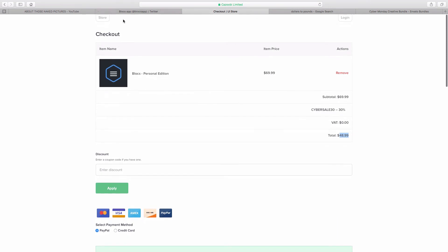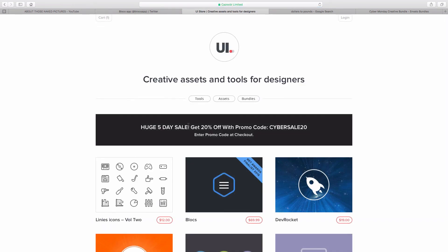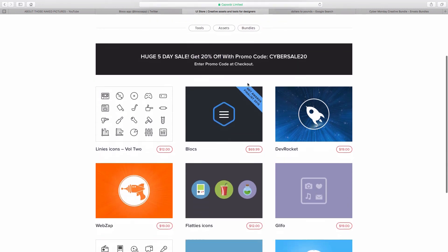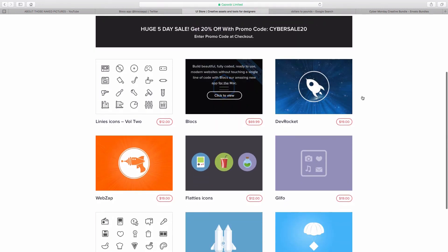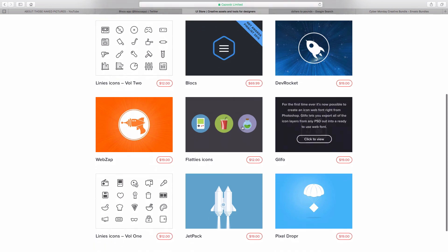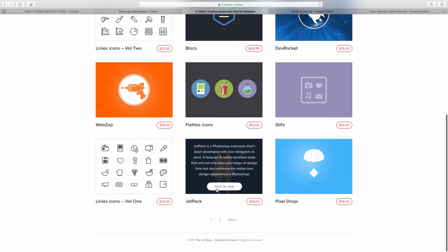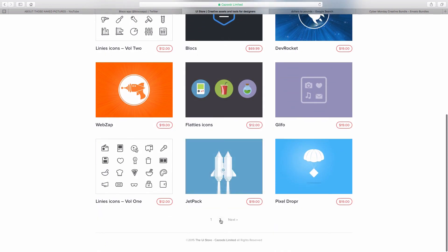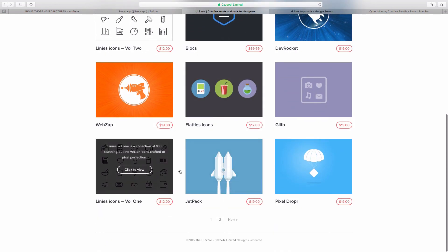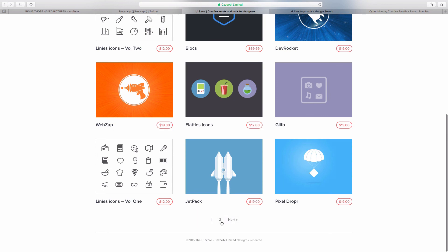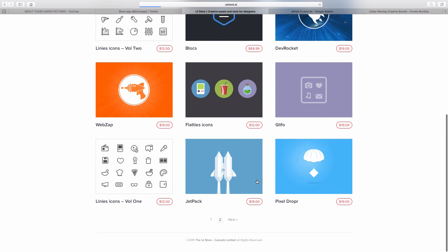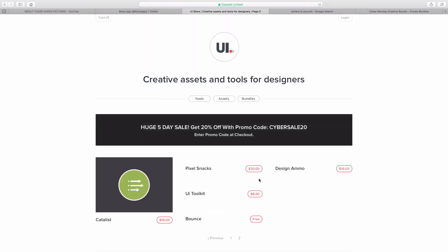Also on the UI store, it's a pretty standard 20% off code of CYBERSALE20. So yeah, you can buy things off here for 20% off. Go check out the UI store, some pretty good stuff here, Photoshop extensions, things like that that you may find useful.